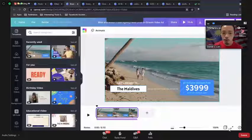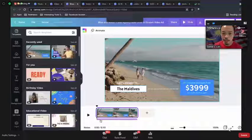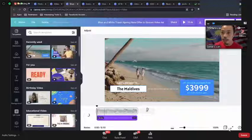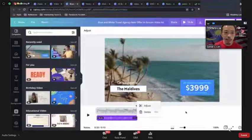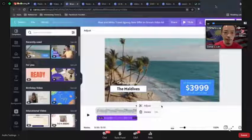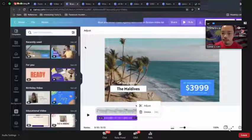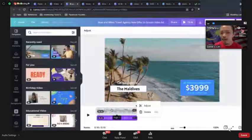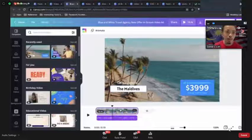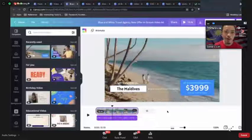The timeline at the bottom lets you adjust the duration of each scene. Let me find a better video template — let me look for 'Merdeka Malaysia' video.